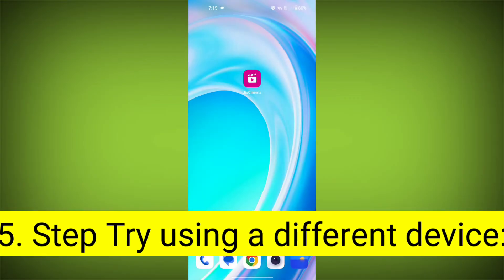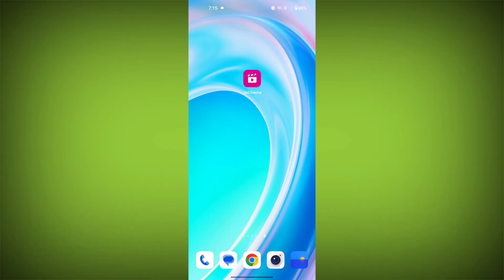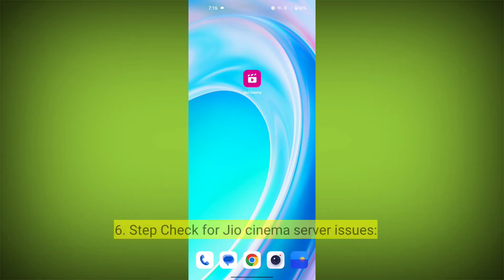Fifth step: try using a different device. If you are still getting the error, try using a different device to see if that resolves the issue.